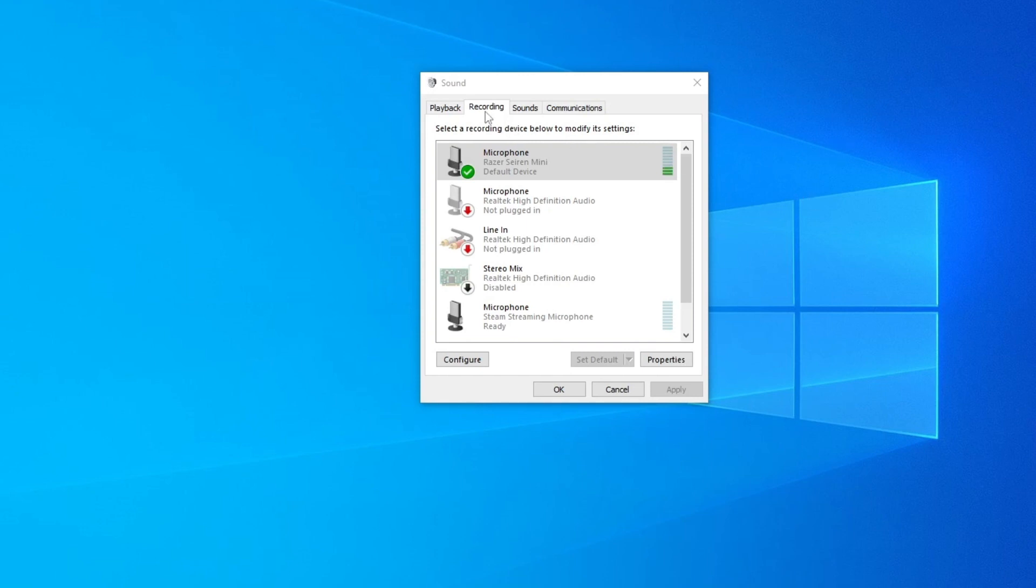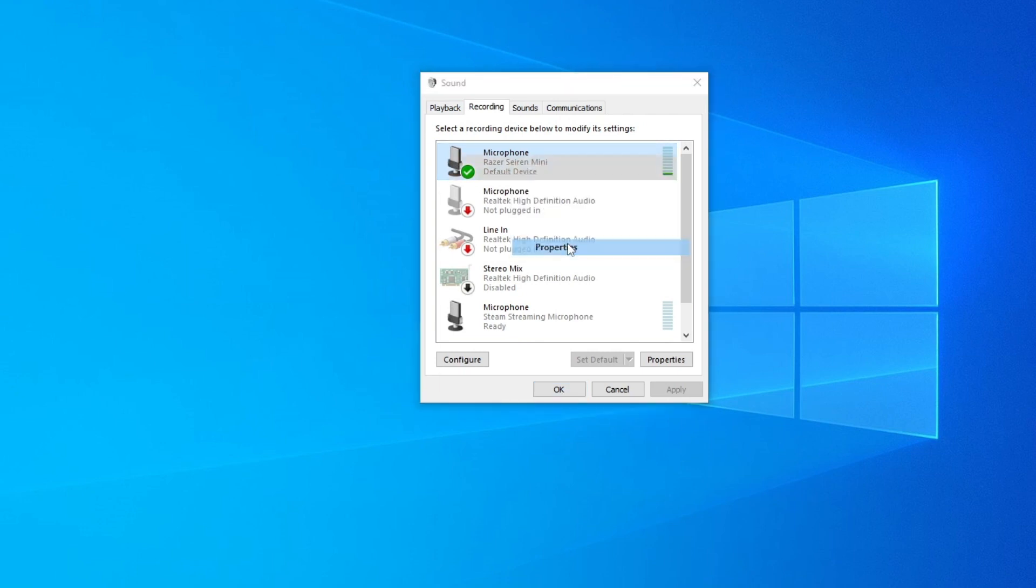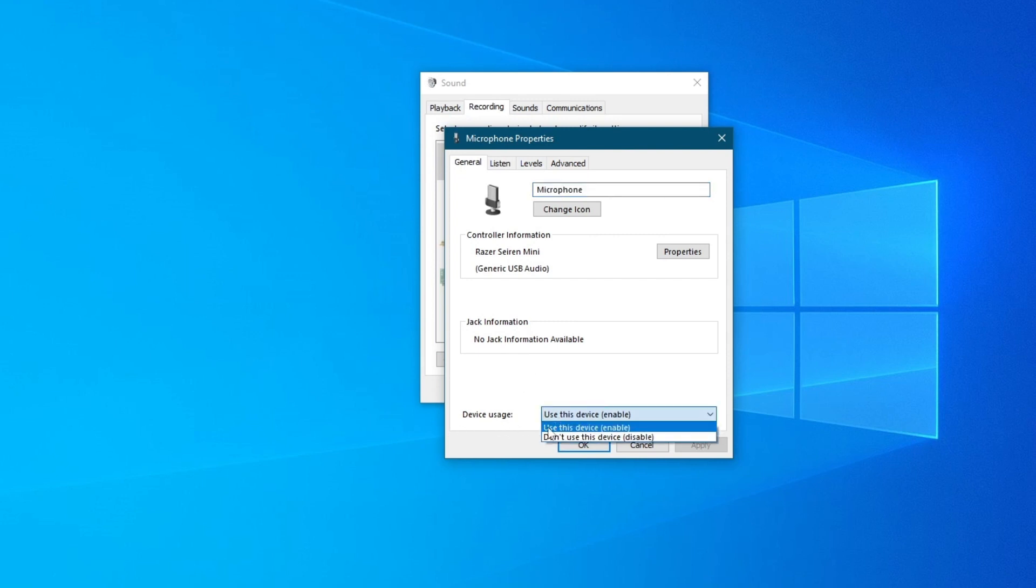go over to the Recording tab and locate your microphone. Right-click it then press Properties. First off, check if this device is enabled. To do that, go over to Device Usage and check this option: 'Use this device - Enable.'